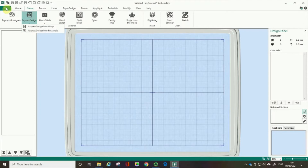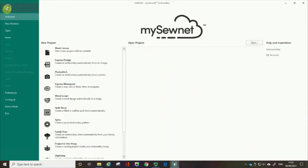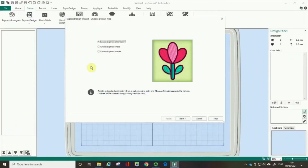Also, you can go to File and here on the welcome page is Express Design. So if you're opening up the software and you know that you want to digitize an image, then you could open the Express Design Wizard there. So I'm going to click on that. In this video, I'm only going to talk about the first option, Express Embroidery.